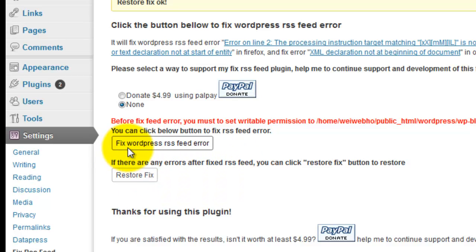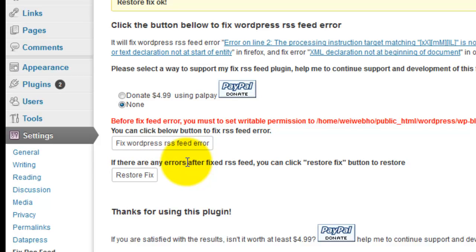Just click the Fix WordPress RSS Feed Error, then click Restore Fix. Within few seconds your feed becomes working successfully.